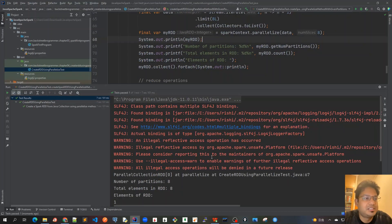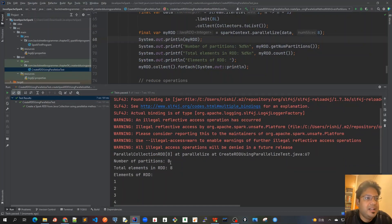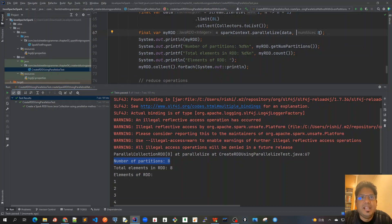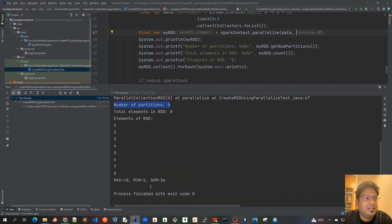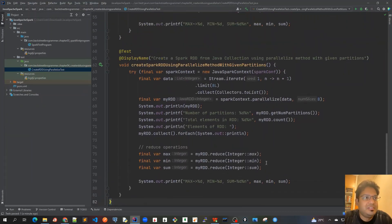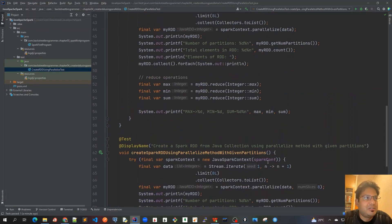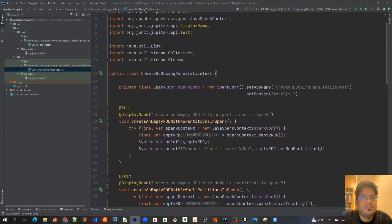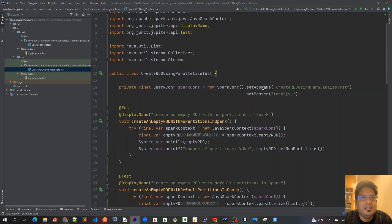It runs successfully and we can see that the only difference with the previous one is that the number of partitions is eight instead of four, because we passed eight as the parameter here. Everything should be the same: elements of RDD, max, min, and sum. I think we've covered quite a few test cases here.